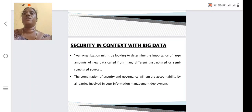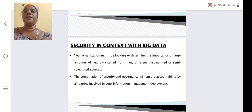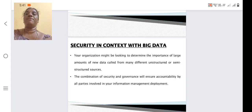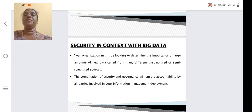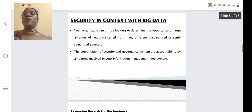The data which we are collecting from different sources — which may be structured or semi-structured — requires a combination of different security measures to be applied for securing this big data. The information management deployment committee will take necessary actions in order to provide the security.